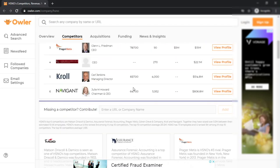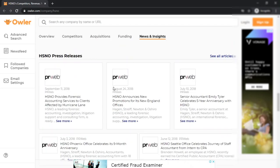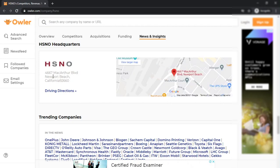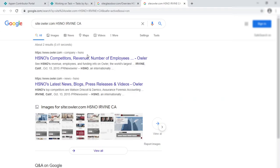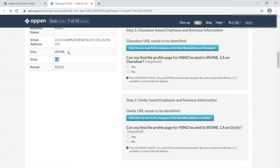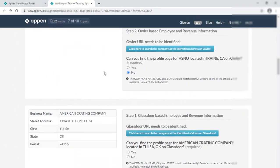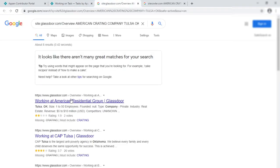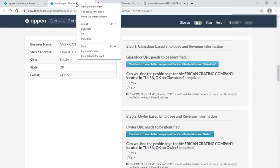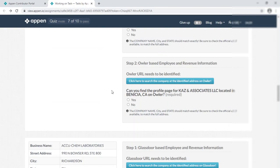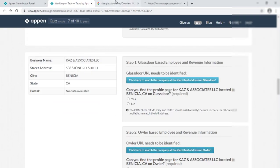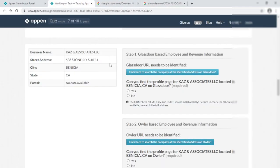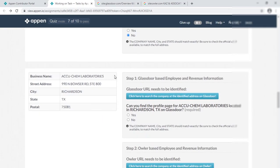Now look — the company name matches. I have to match the address. Here is the address — this is Newport Beach, California. But look, here I am finding Irvine, California, so that's why it's not a match. Simply do 'no.' Done. Now look — 'American Catering' — but this is 'American Residential,' so simply do 'no' and 'no.'